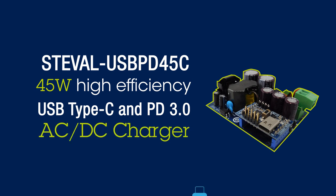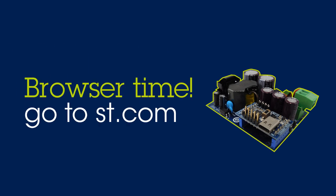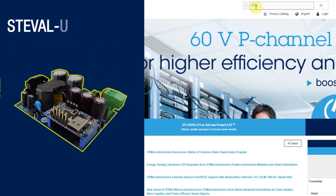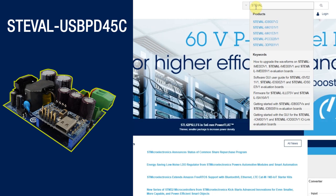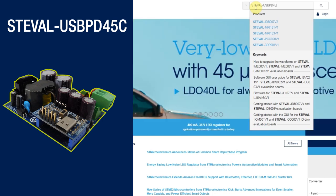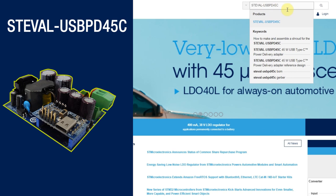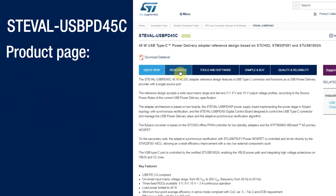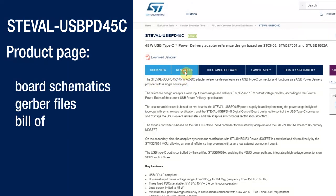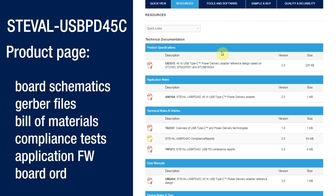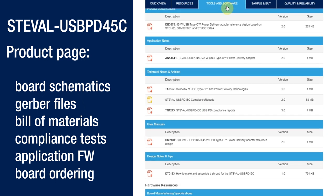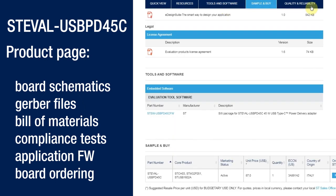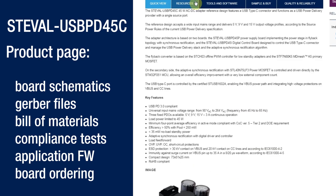So, to get started, please go to ST.com and type STEVAL-USBPD45C. Here you will find lots of detailed information on the product page. For example, you can download board schematics, Gerber files, Bill of Materials, USB Type-C and PD compliance tests, and the X-Cube USB PD middleware stack, which in fact is already embedded in the STEVAL board.